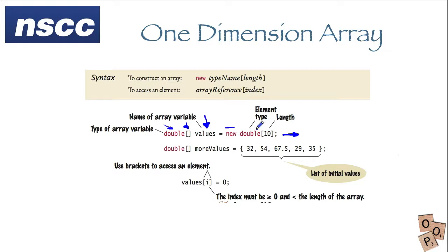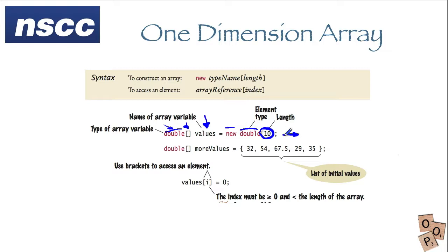This is the type for each element and this has to match this here and this is the length as to how many elements. Now you can create and initialize an array in one statement if you know what all the initial values are and you could use this second form here.